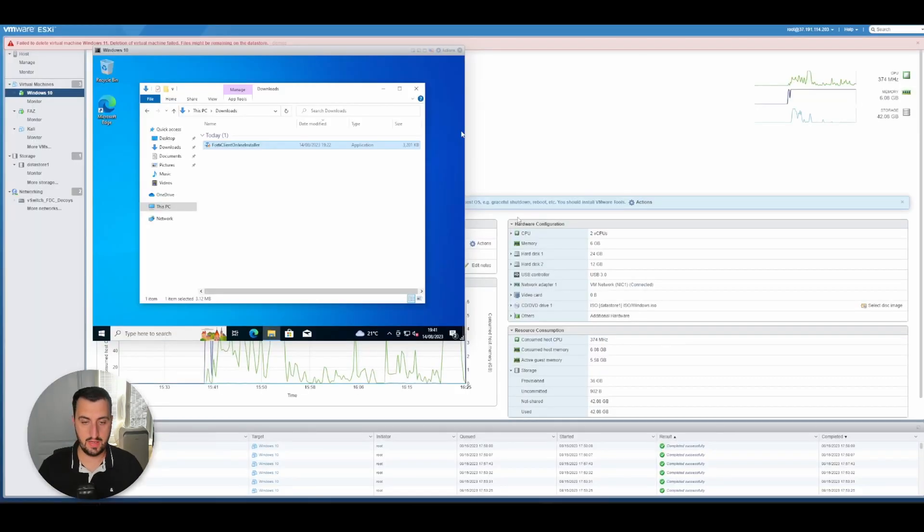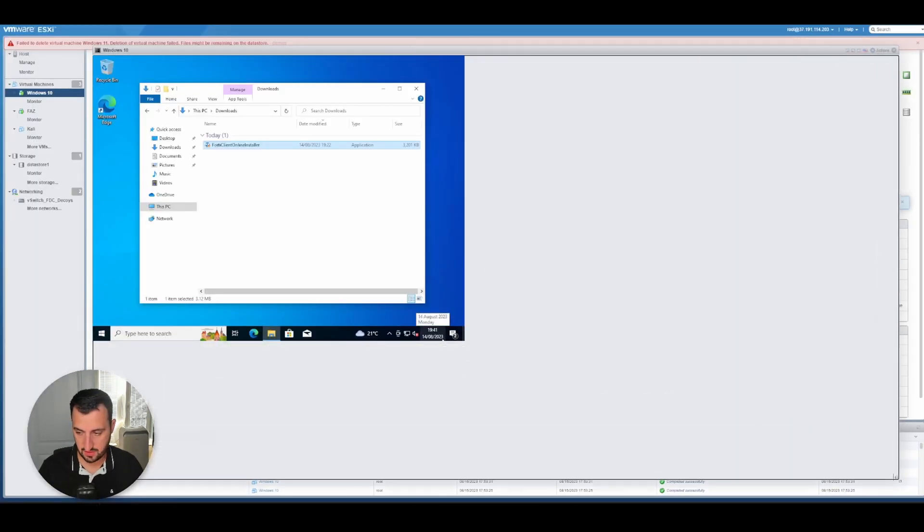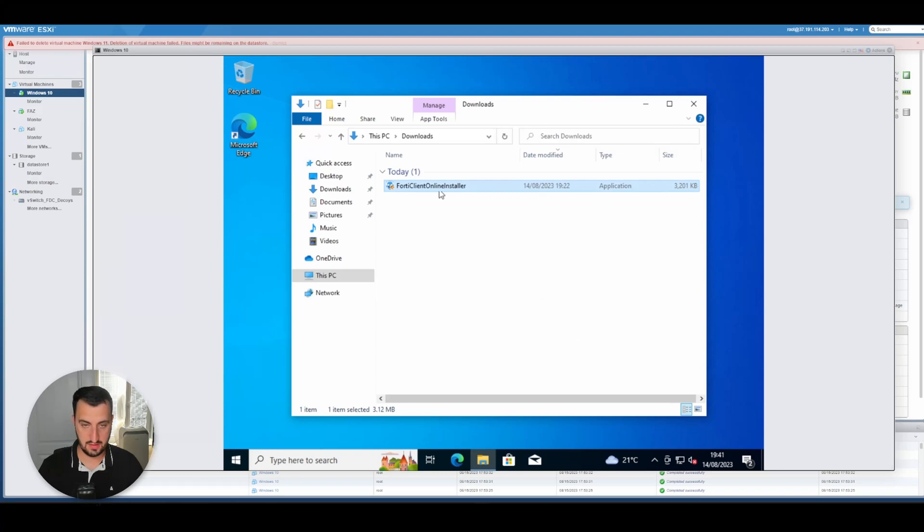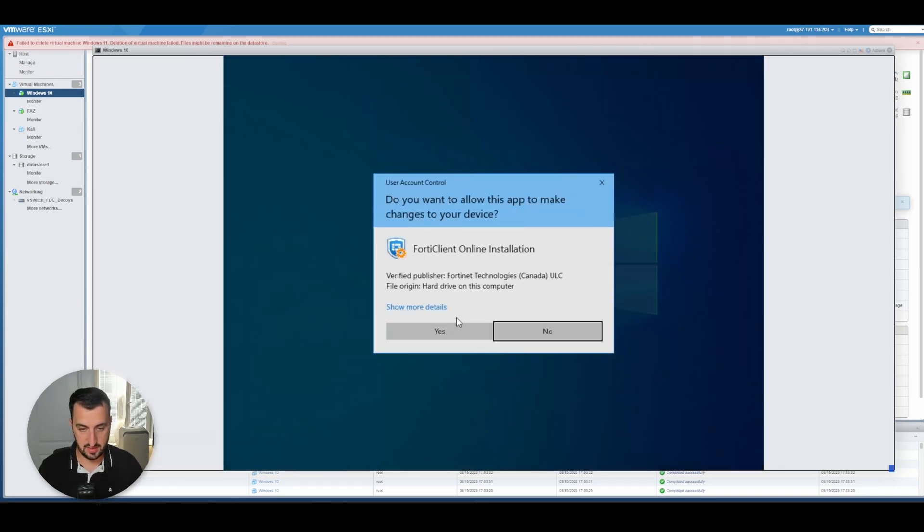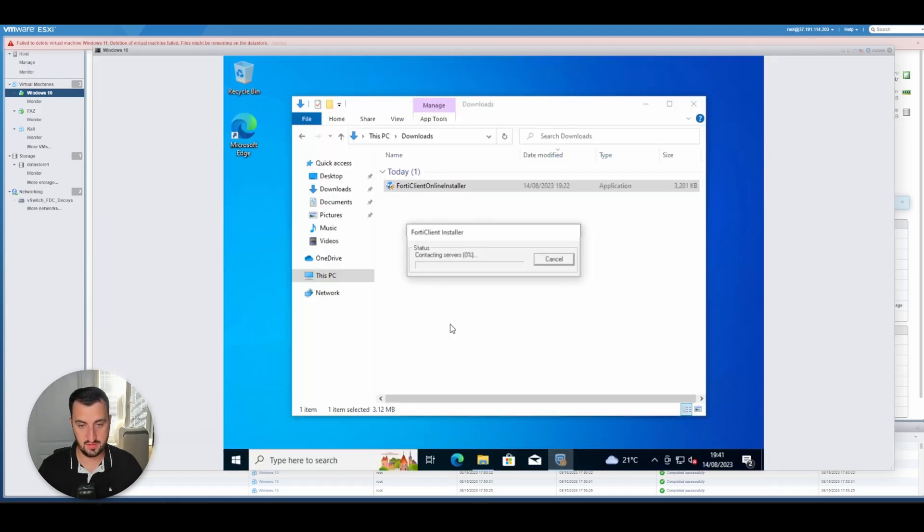Okay, so I'm going to install FortiClient now on the Windows 10 machine.